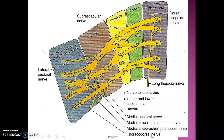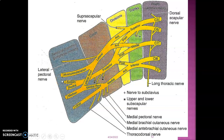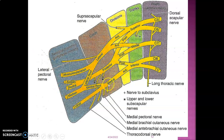The posterior divisions from all three trunks form the posterior cord, which gives upper and lower subscapular nerves, the thoracodorsal nerve to latissimus dorsi, and terminates by dividing into the axillary nerve (innervating deltoid and teres minor) and the radial nerve (motor to the posterior compartment of arm and forearm, and sensory to the posterior arm, forearm, and dorsum of the lateral three and a half digits). The anterior division of the inferior trunk forms the medial cord, giving the medial cutaneous nerves of arm and forearm, medial pectoral nerve, ulnar nerve, and medial root to the median nerve.